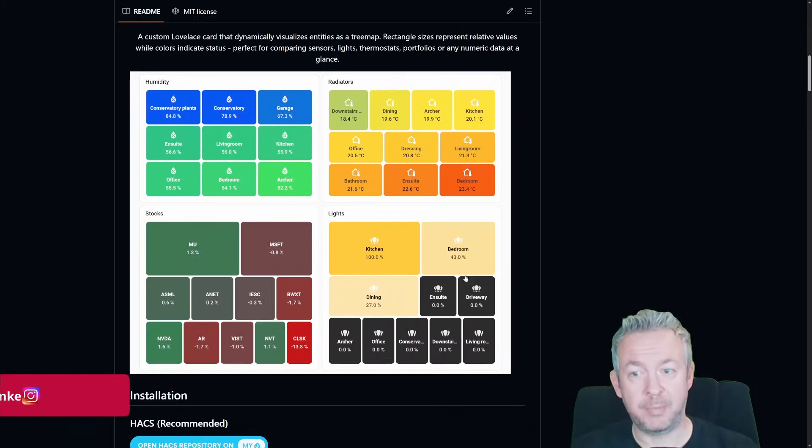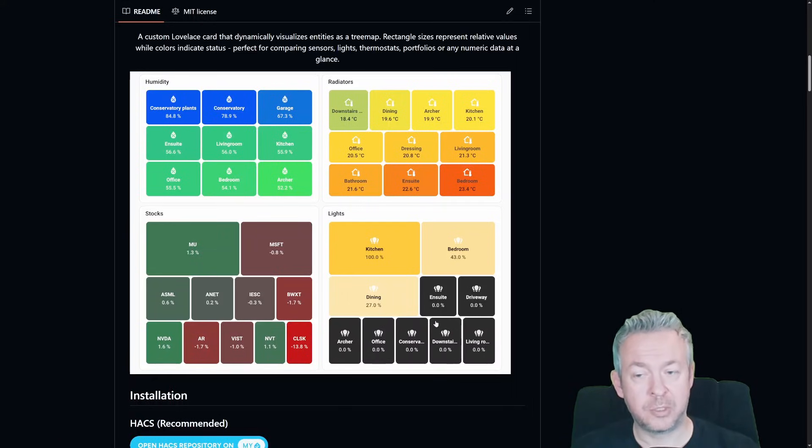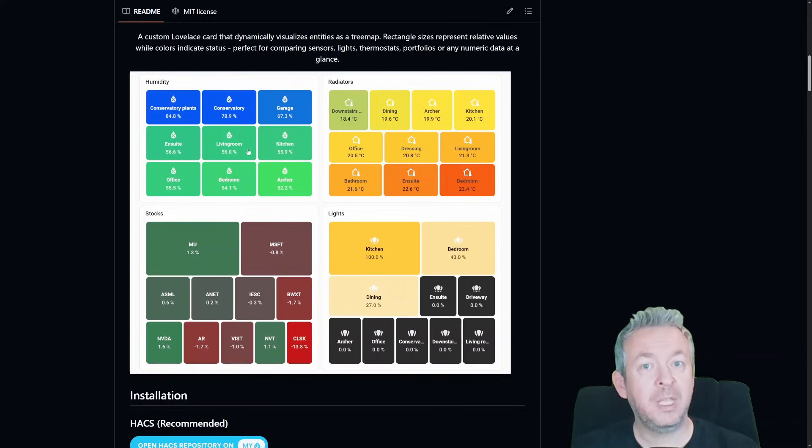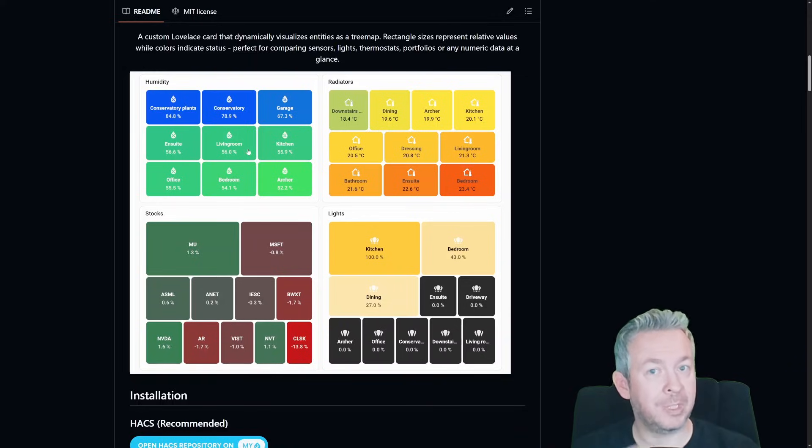And you can visualize dozens of sensors without clutter. For example, temperature, stocks, lights, humidity. It basically is the ultimate show-me-the-big-picture instantly card.